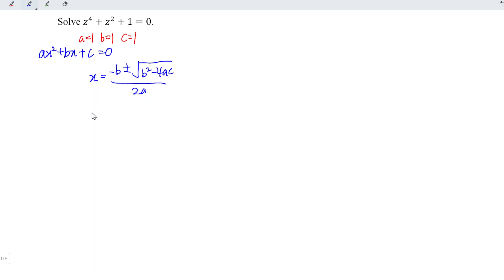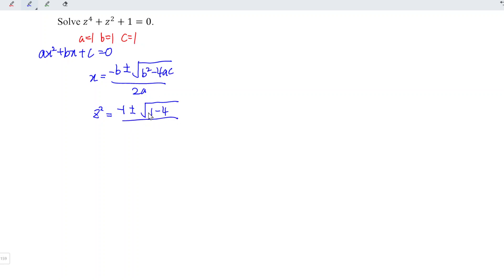We should treat x as z squared, which means that this is equal to minus 1 plus or minus the square root of 1 squared minus 4ac, which is equal to 4, divided by 2a which is equal to 2. So we have minus 1 over 2 plus or minus the square root of 1 minus 4, which is negative 3.